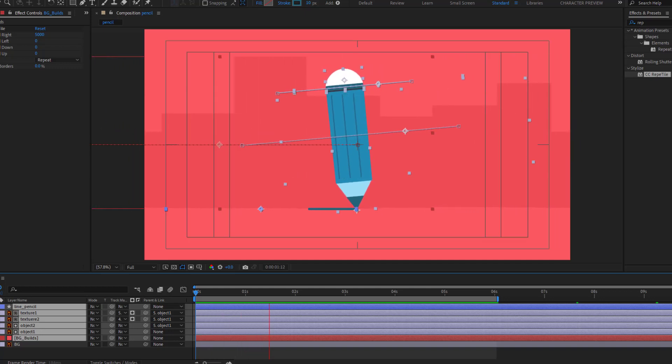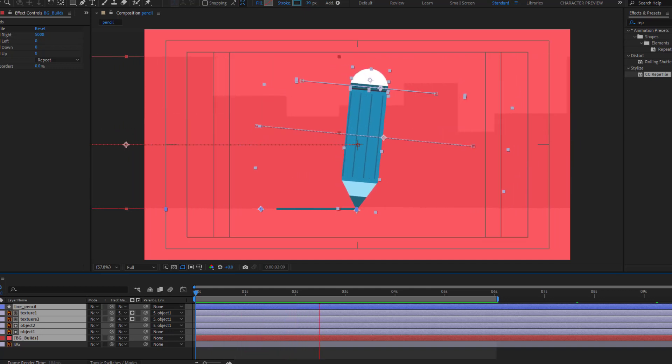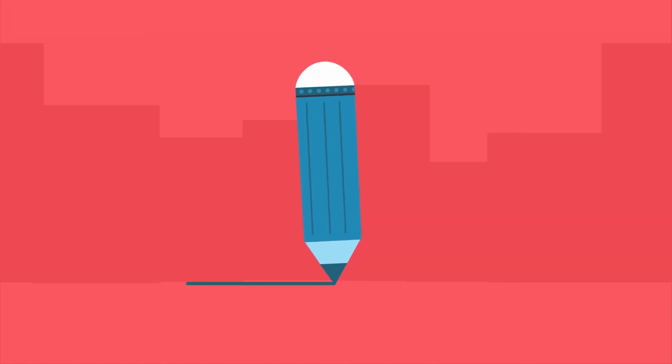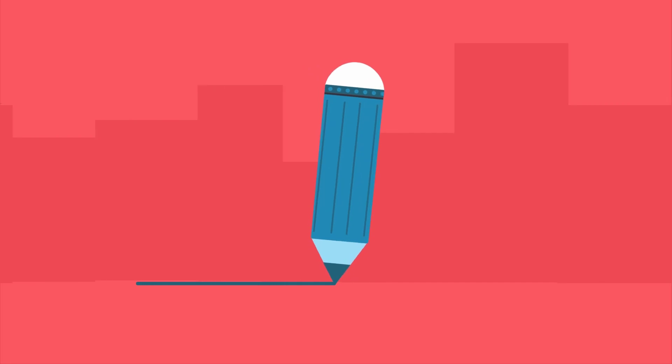Hey guys, welcome to my new video. In this video I'm going to show how to make this animation with After Effects.